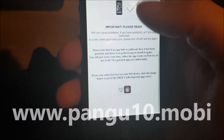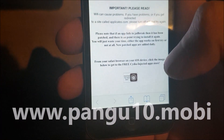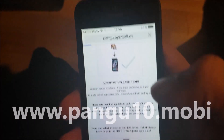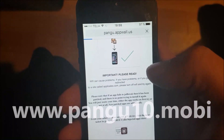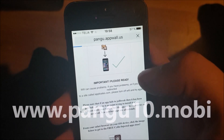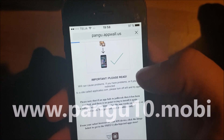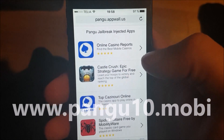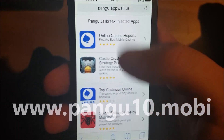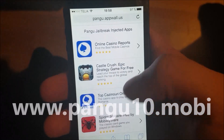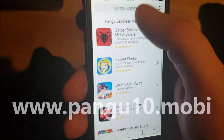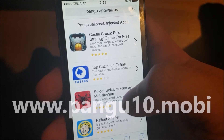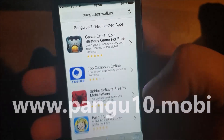Click on this icon here and you will be taken to the jailbreak and Cydia injected apps. All of these apps are injected with Cydia and jailbreak, so you can just pick any app you want.